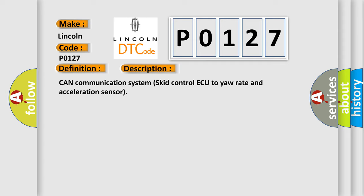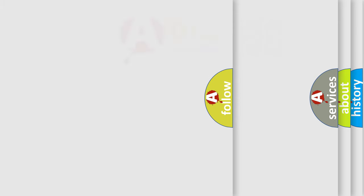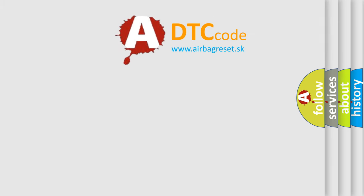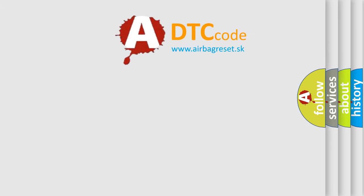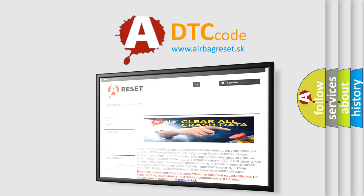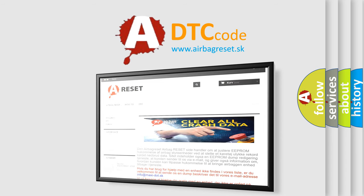The Airbag Reset website aims to provide information in 52 languages. Thank you for your attention and stay tuned for the next video.